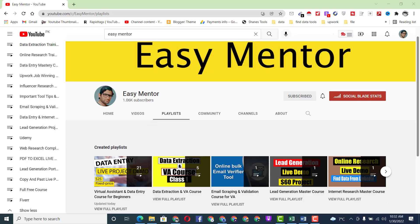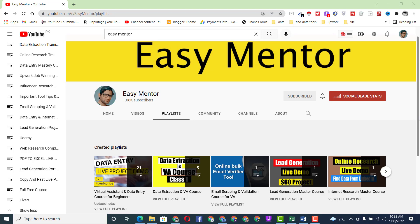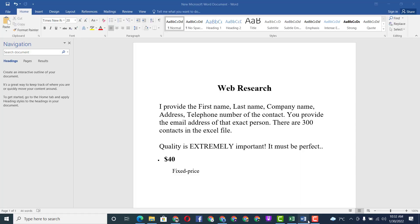Hi everyone, welcome to my YouTube channel Easy Mint. In this video I'm going to share a new web research project I got on Upwork. It's very simple work. My client provided me some Excel files and said I have to find the emails for each person. First I want to show the client instructions, then I will begin the work. I'll also give you the file link in the description so you can download and work on it.